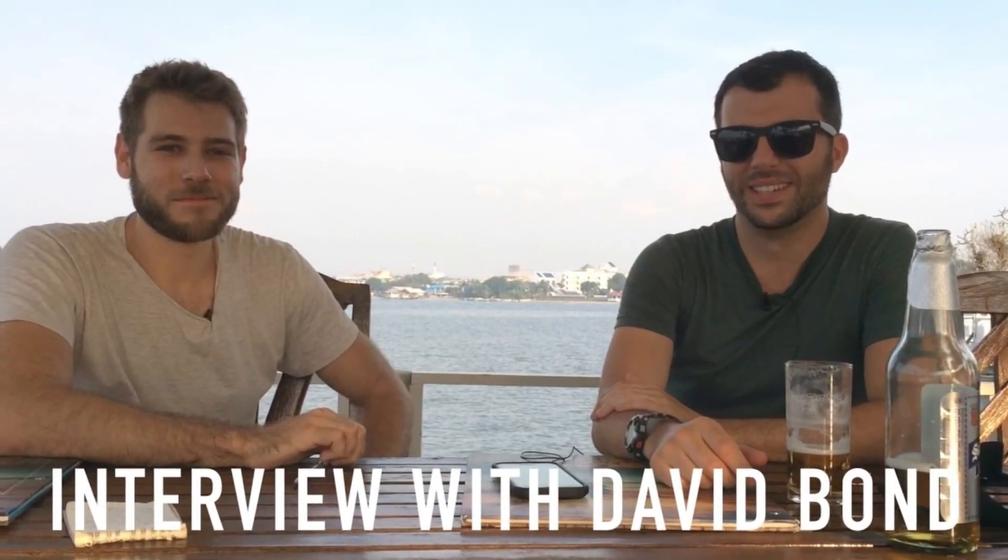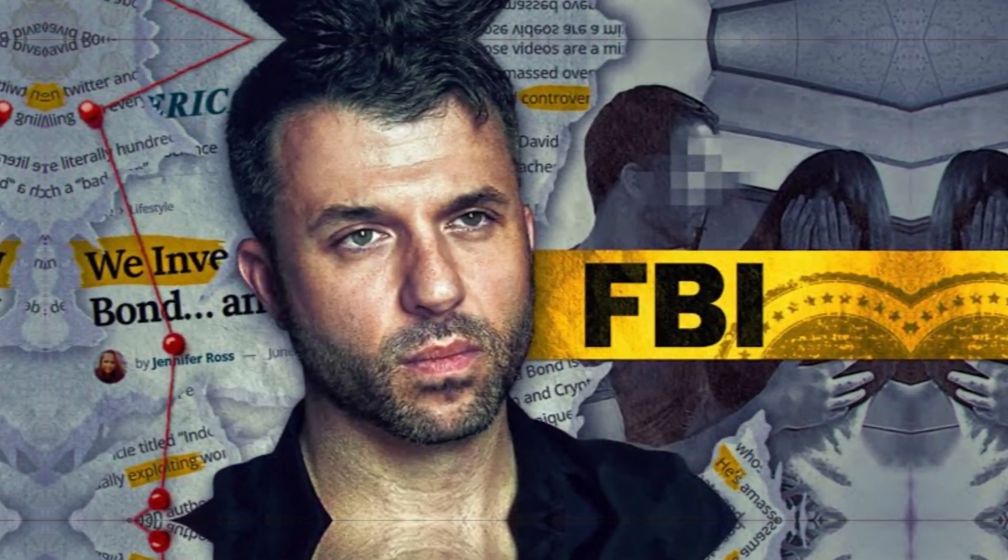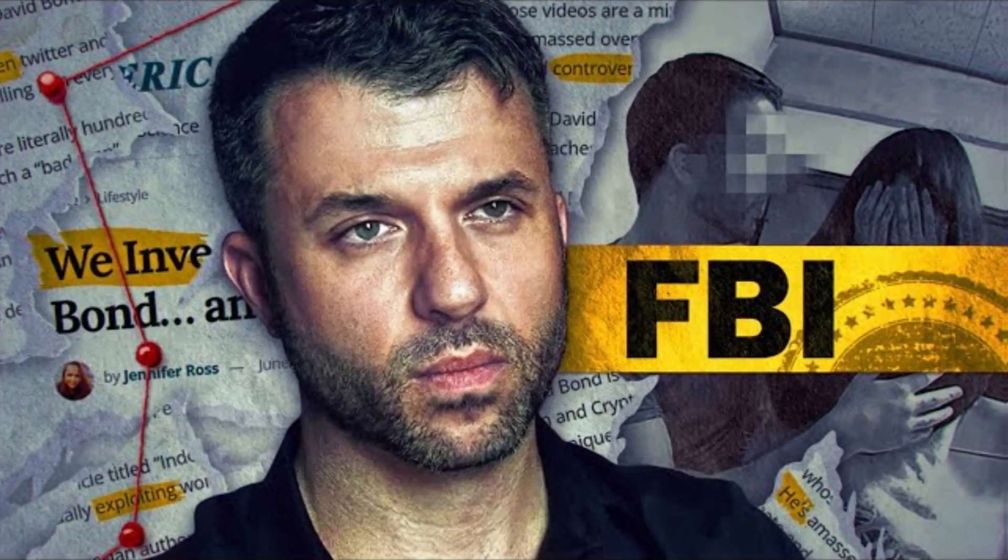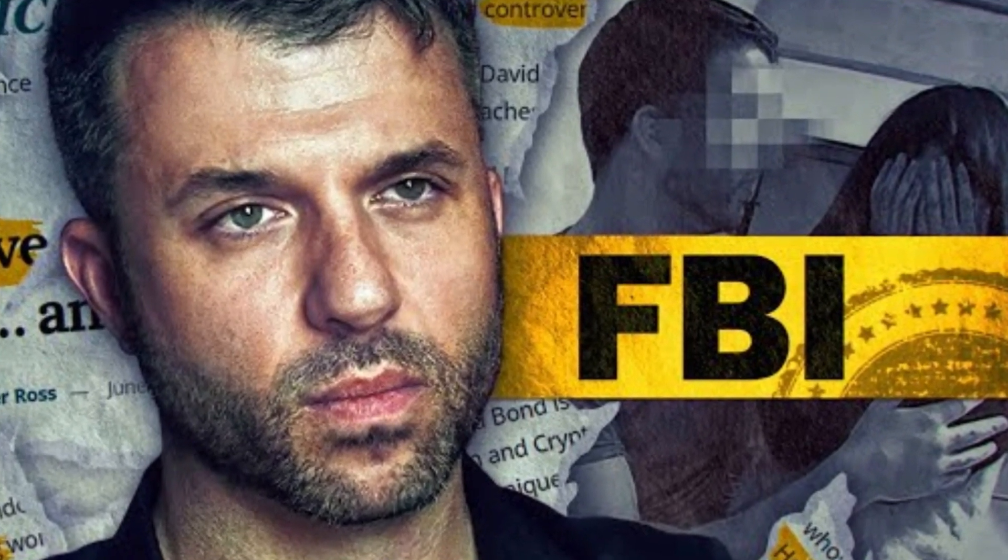Okay, this time I will review David Bond's salary from YouTube. How much does David Bond earn? Let's see.